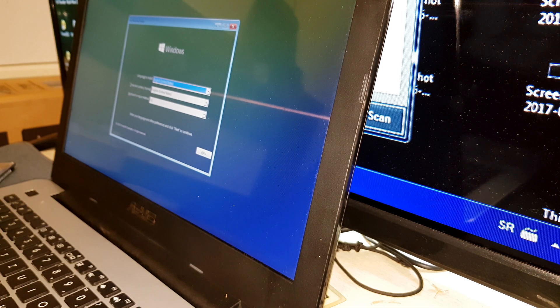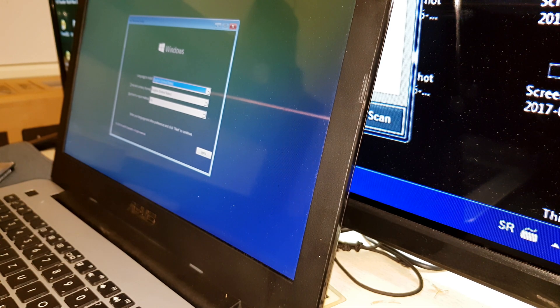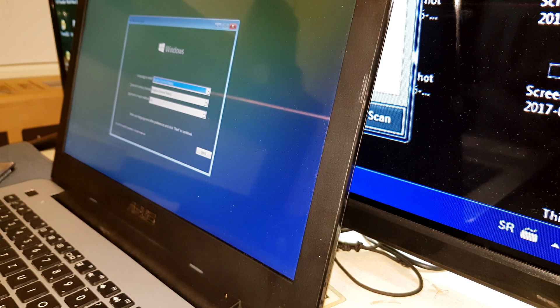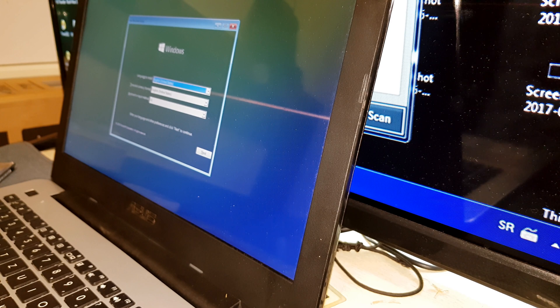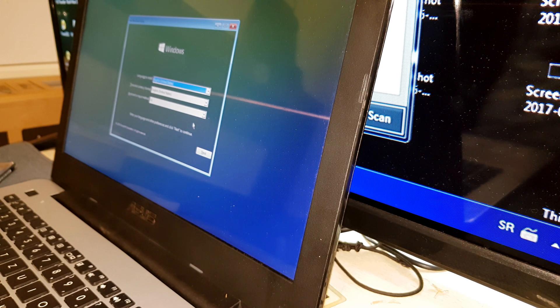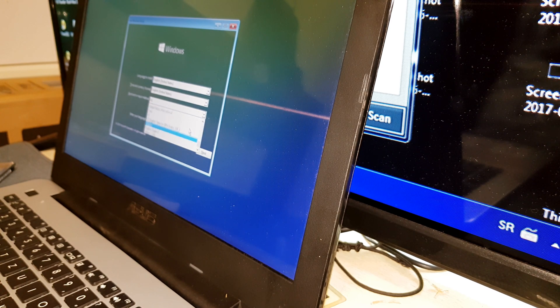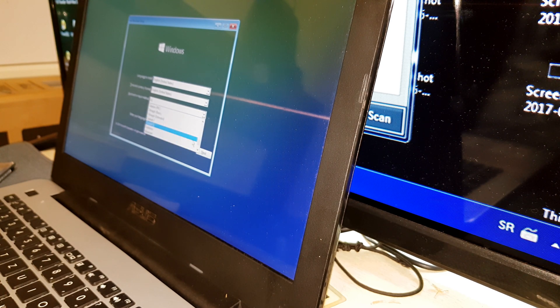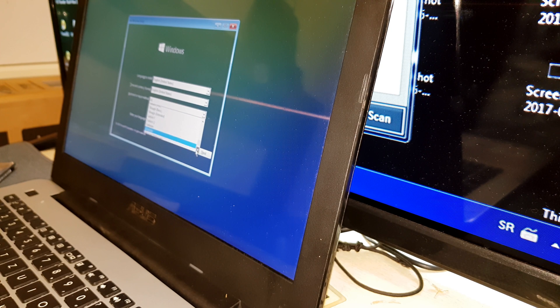So after that is the normal Windows installation process that you have to go through, selecting your time zone, region, language and stuff like that. And then after you are done.